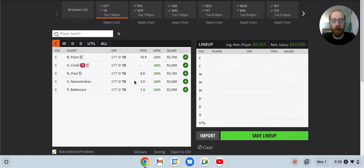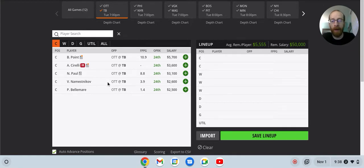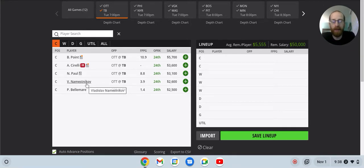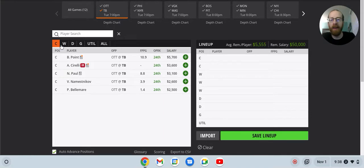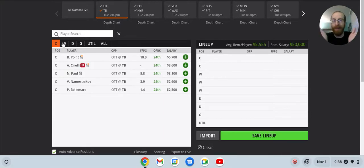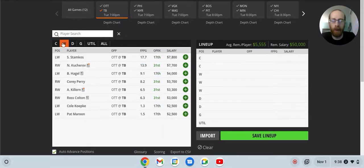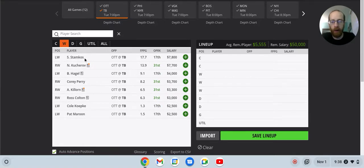And Nemesnikov, 2.6K. He does skate on that top power play unit with Tampa Bay. But if he's not scoring or getting an assist on that power play, he's not really going to be doing anything. So this is like an extreme punt, if anything. I know the power play is enticing, but he really doesn't have a floor to him at all.